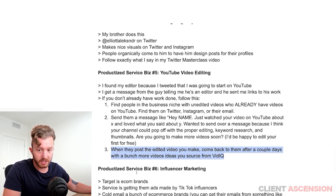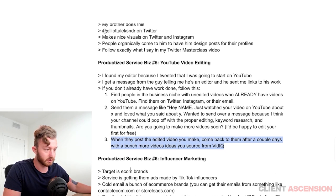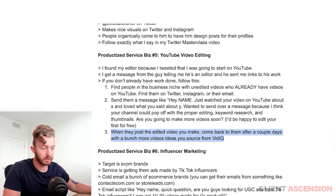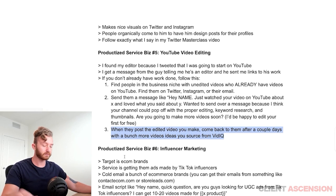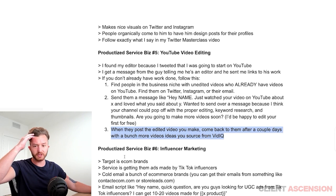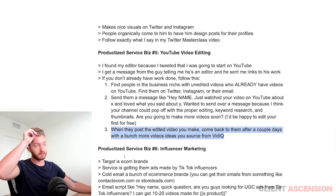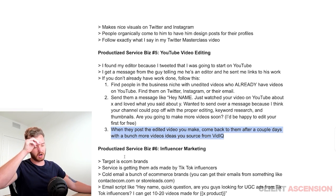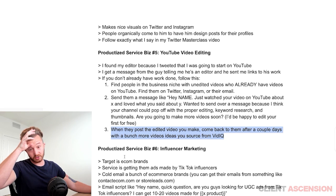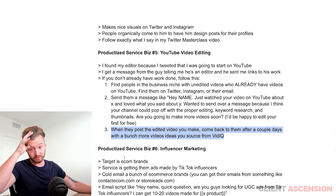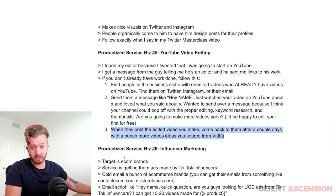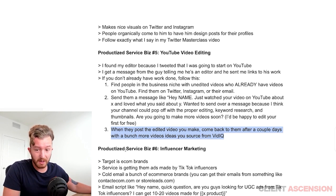Now you're pitching your price. Good pricing for this is anywhere from $400 to $800 per video — around there. That's what I pay.